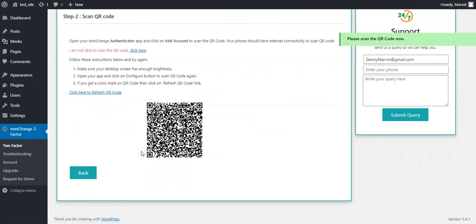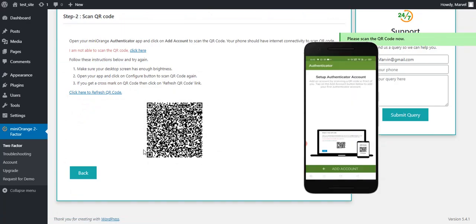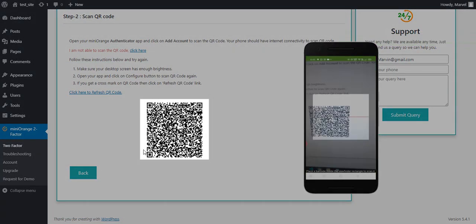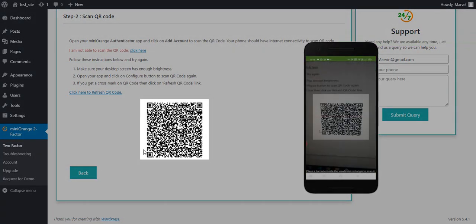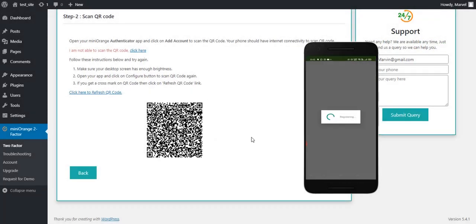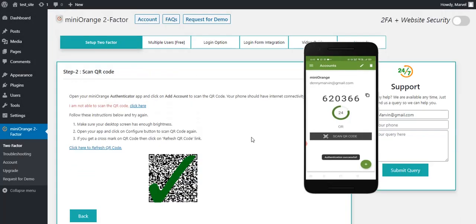Now open the Mini Orange Authenticator app and click on Add Account. Then scan the given QR Code with the Authenticator app. Wait for a minute. And you can see a successful check here.